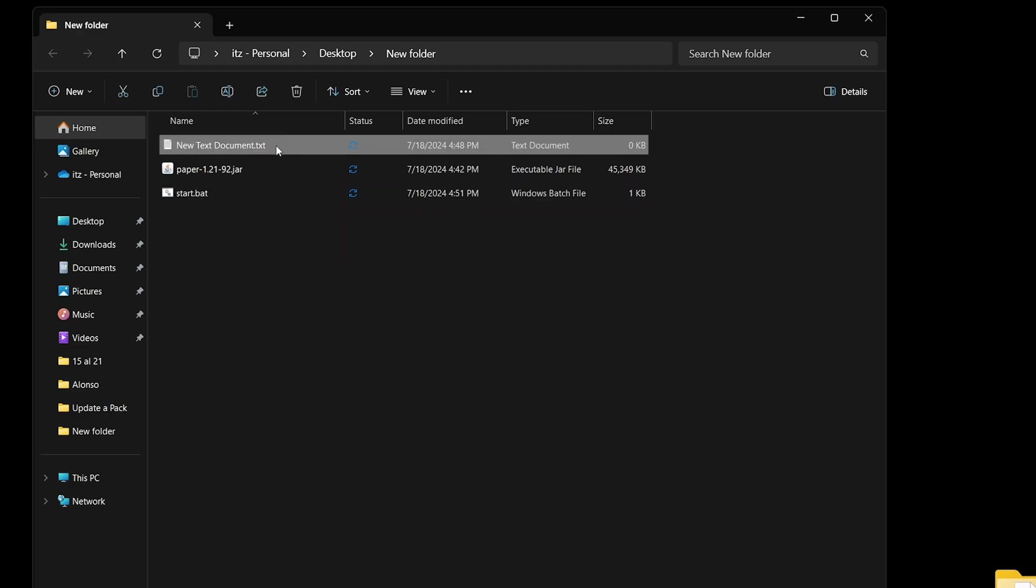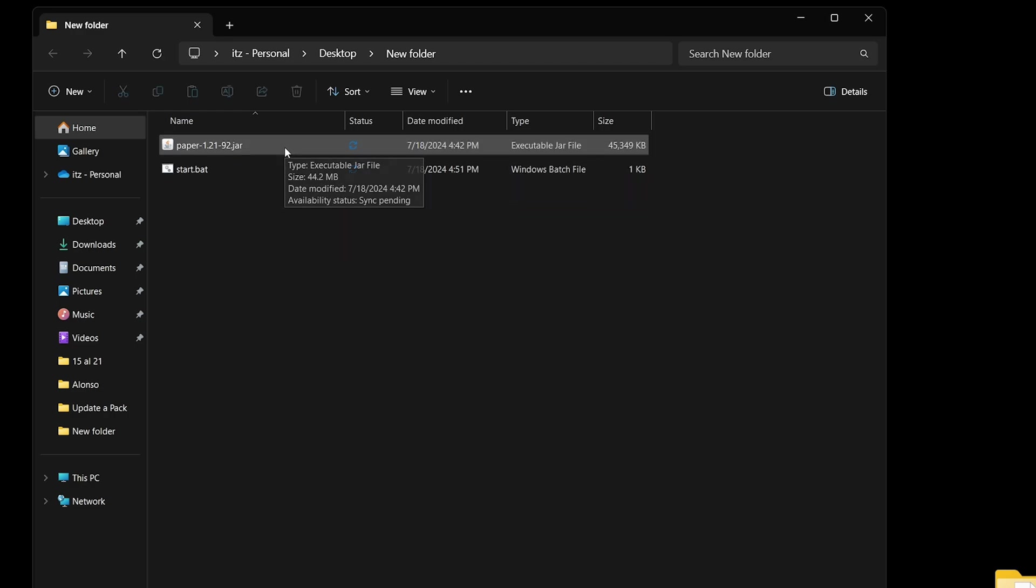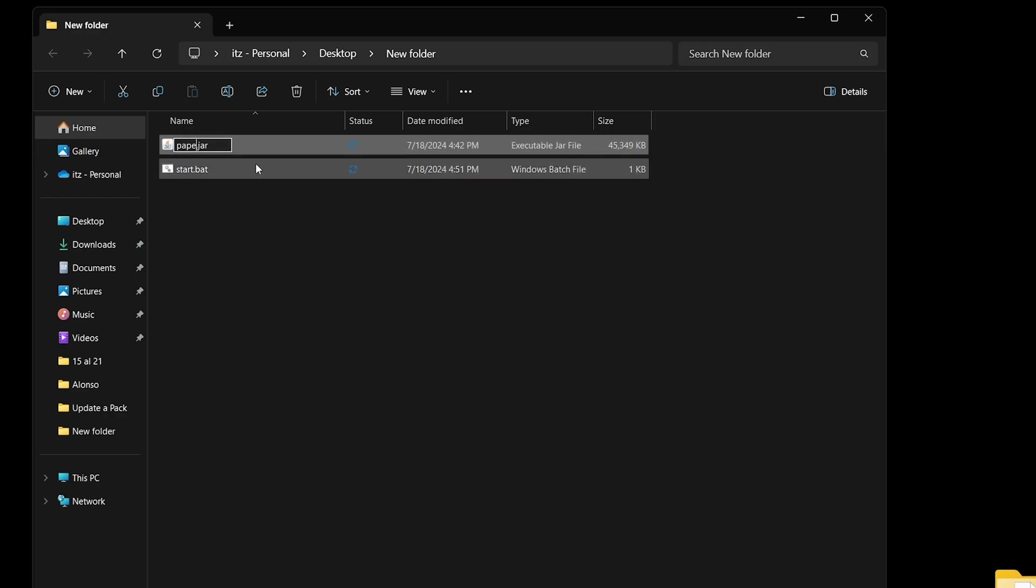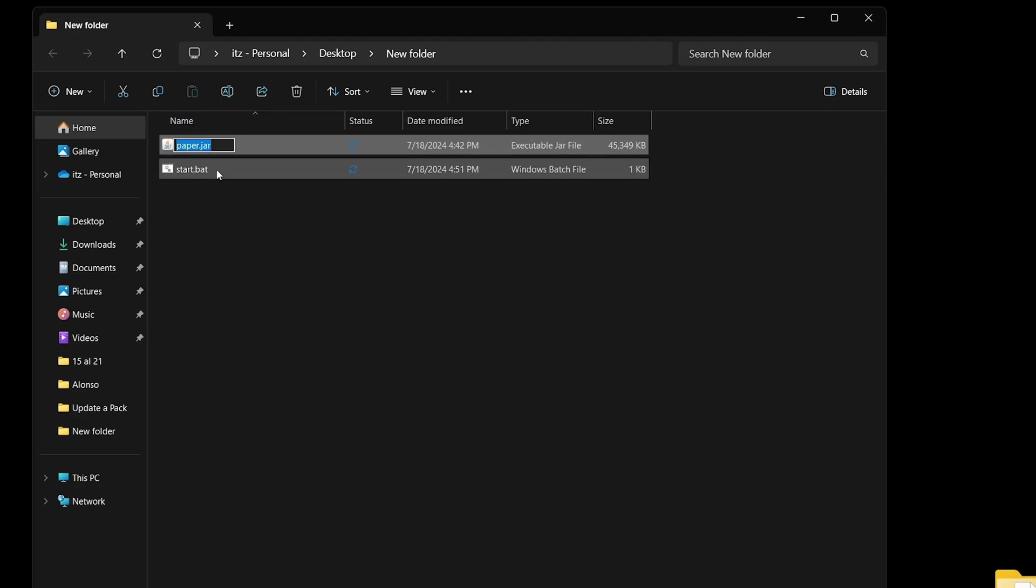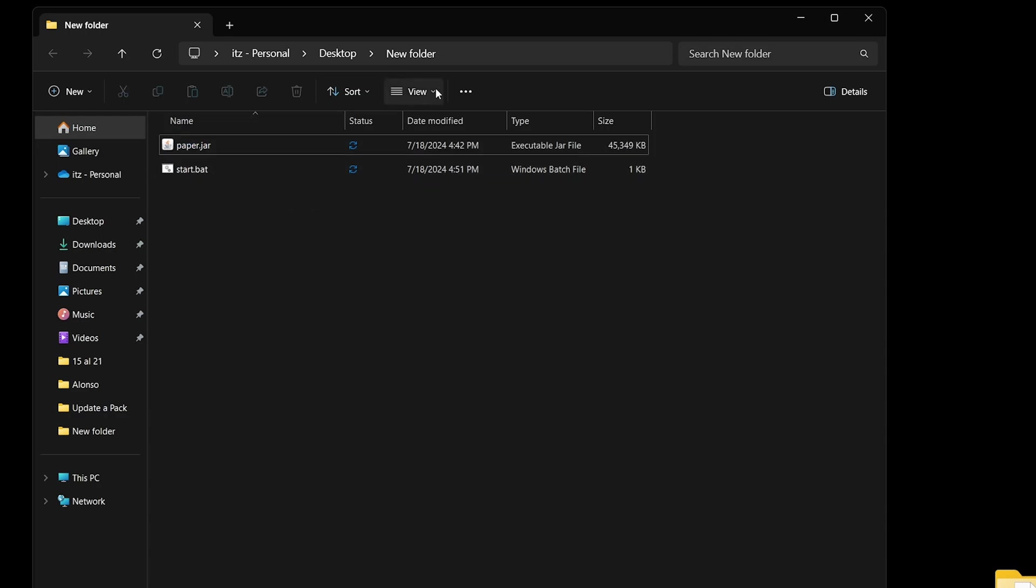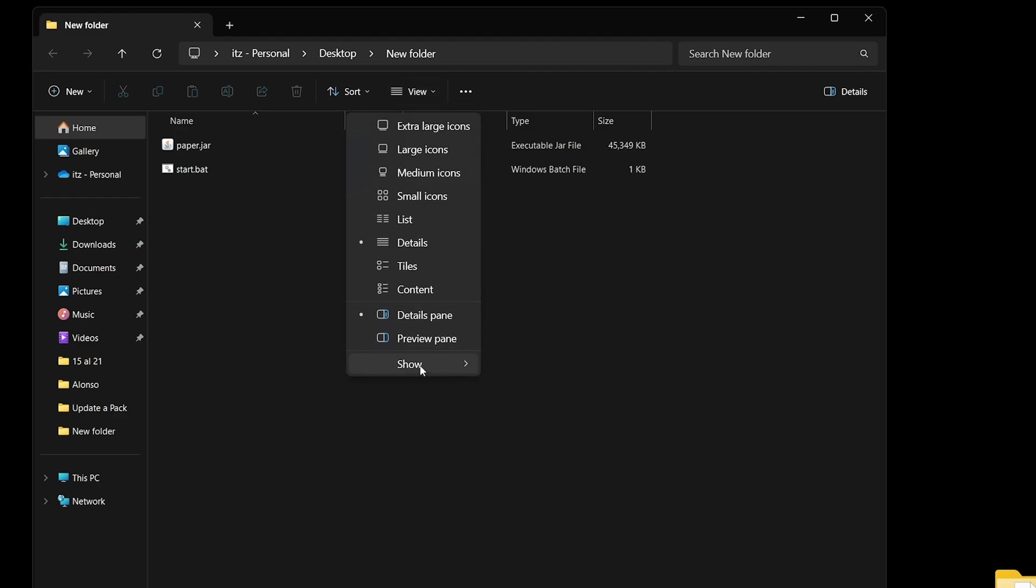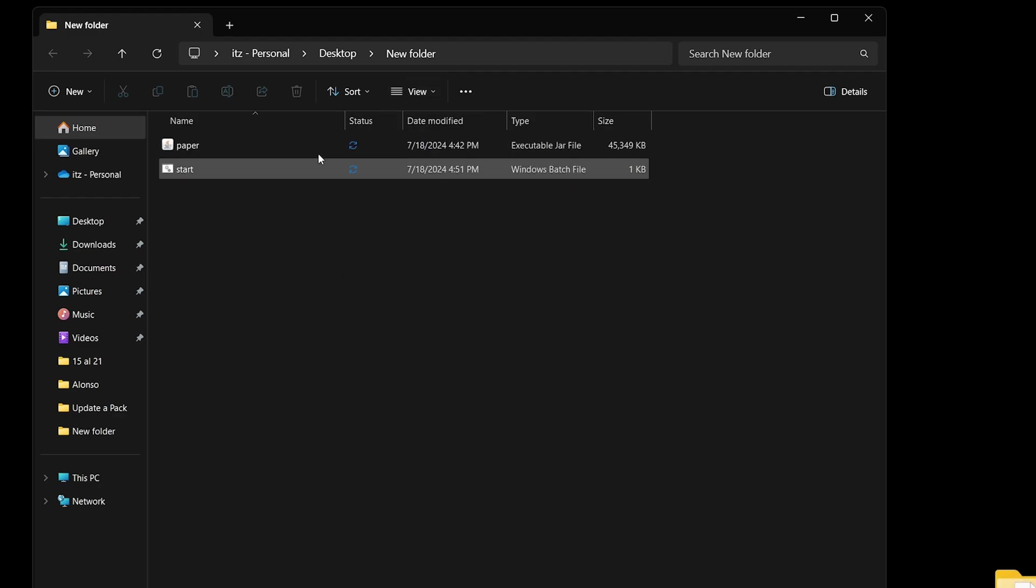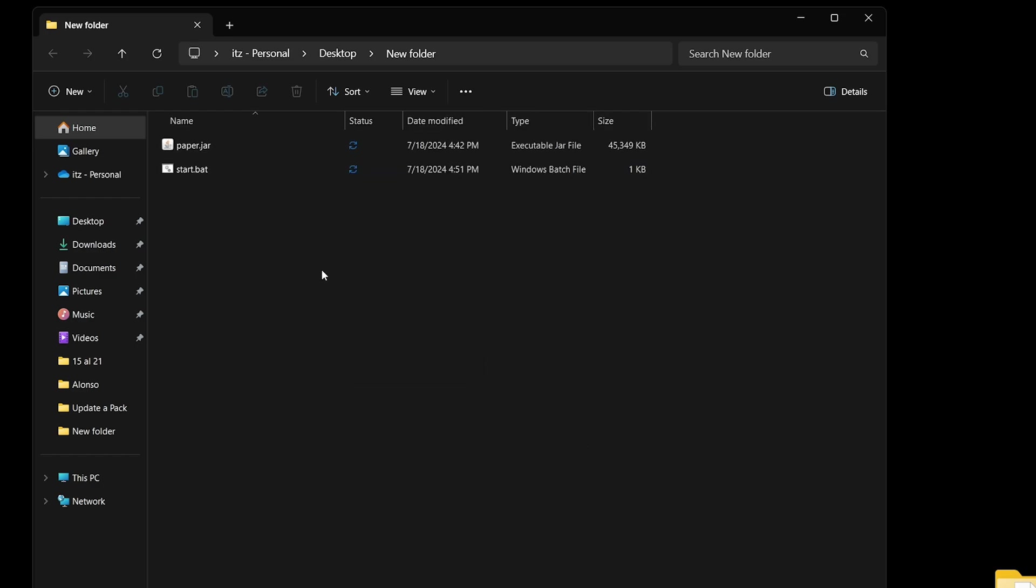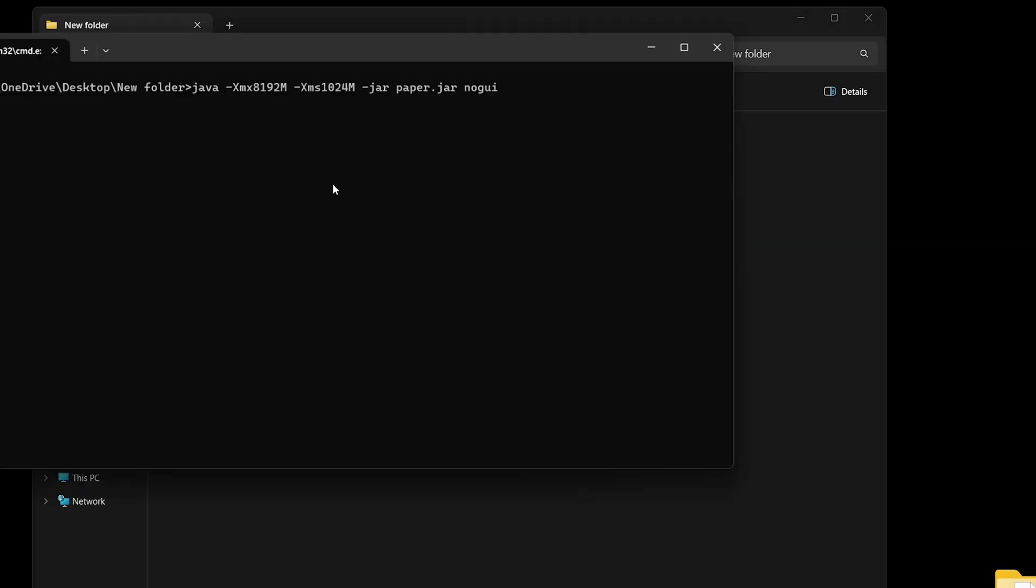The next step, you can delete that text document. Now change the name of the paper-1.21-92.jar file to just paper.jar. That's going to be the name because that's the name we registered when we created that start.bat file. If you don't see that .jar at the end, just name it paper. But if you want to see the .jar extension, head over to view and make sure that under show, you have file name extensions enabled. Once we do that, double-click on the start.bat file.